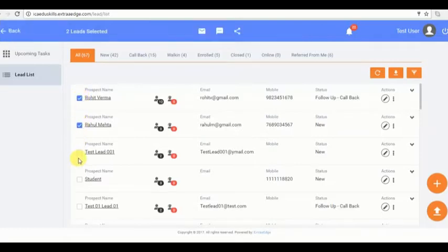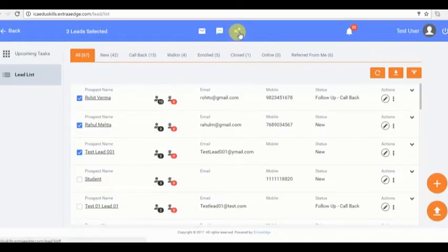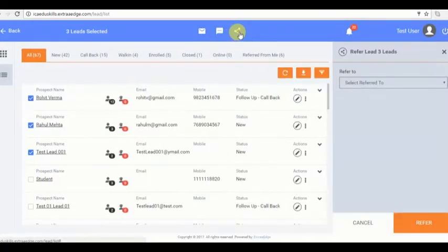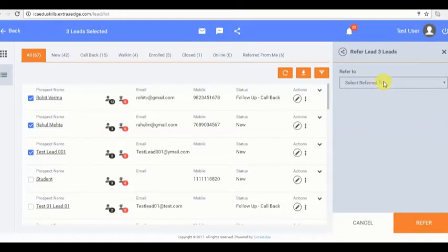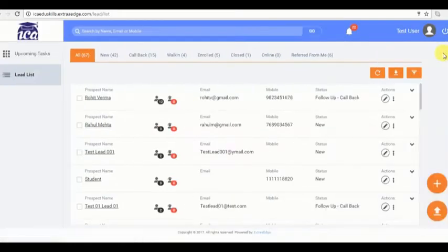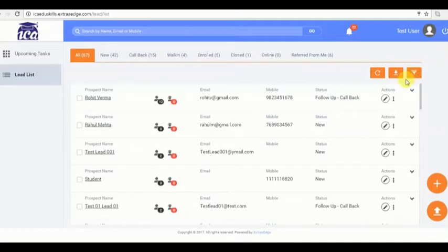Now I want to transfer the ownership of some leads to other counselor. I need to just select the leads and refer them by clicking on refer leads tab here. Now I cannot work on these leads but the referred counselor can.